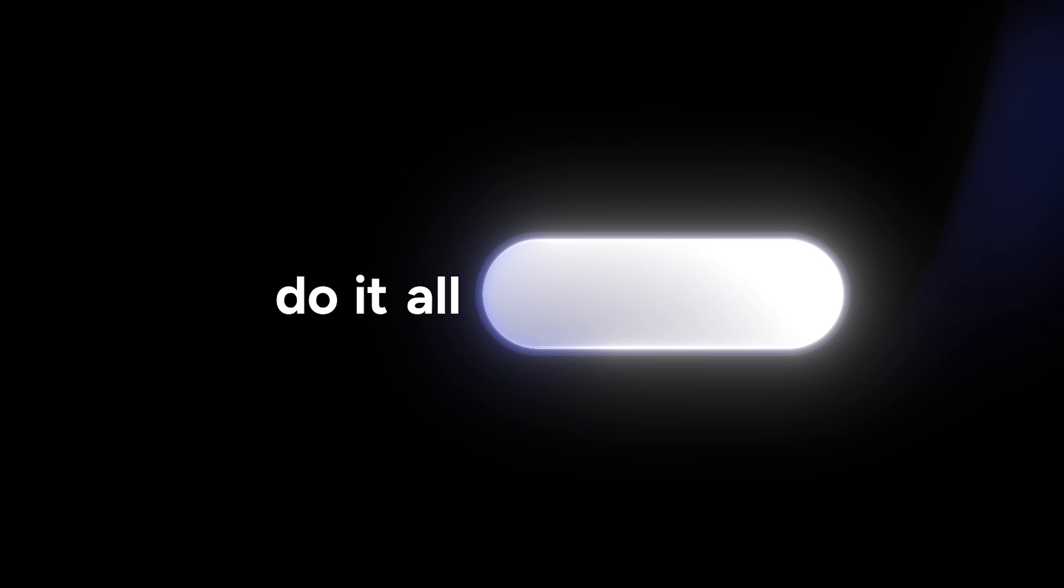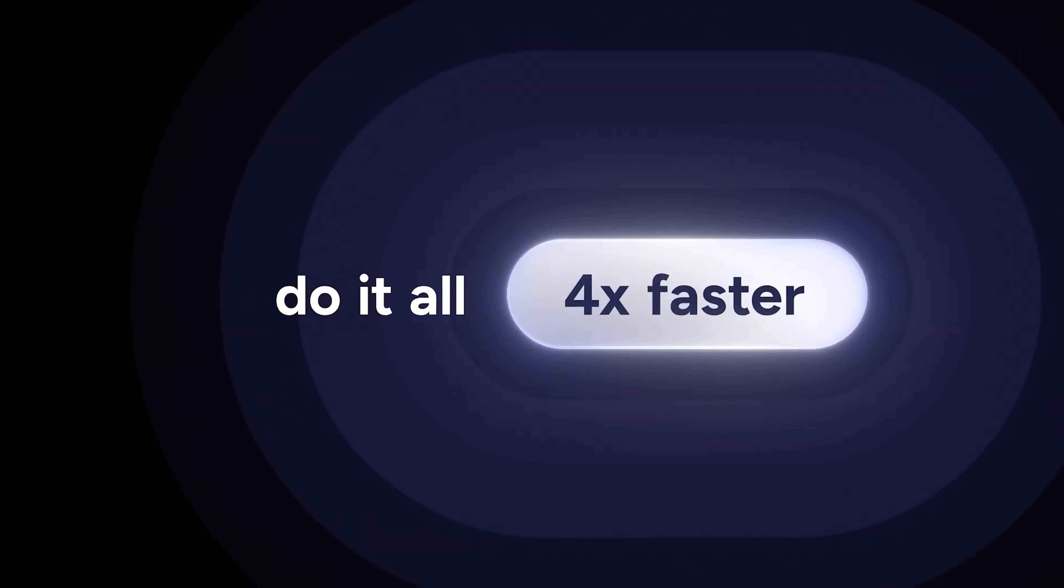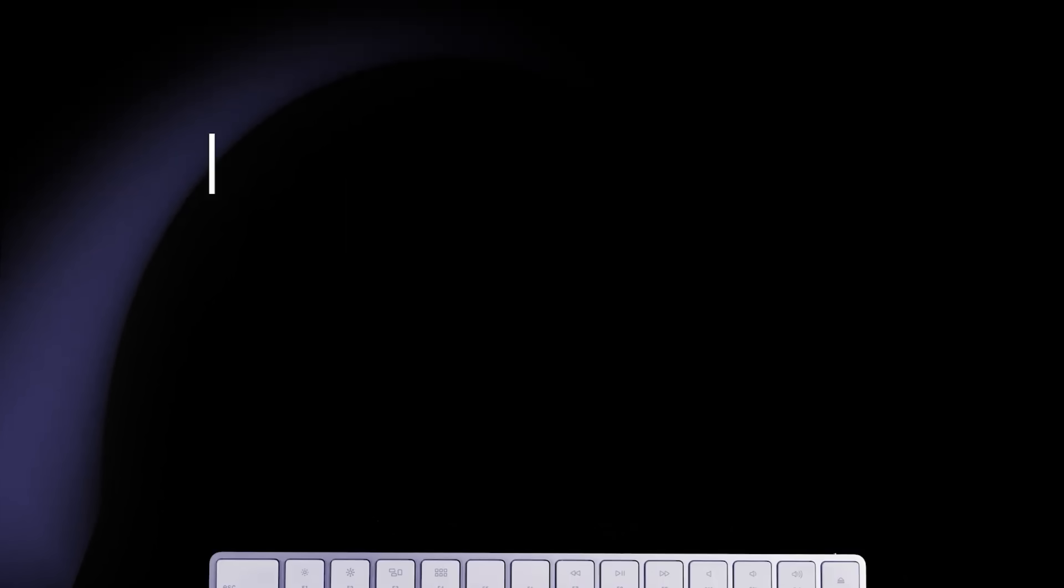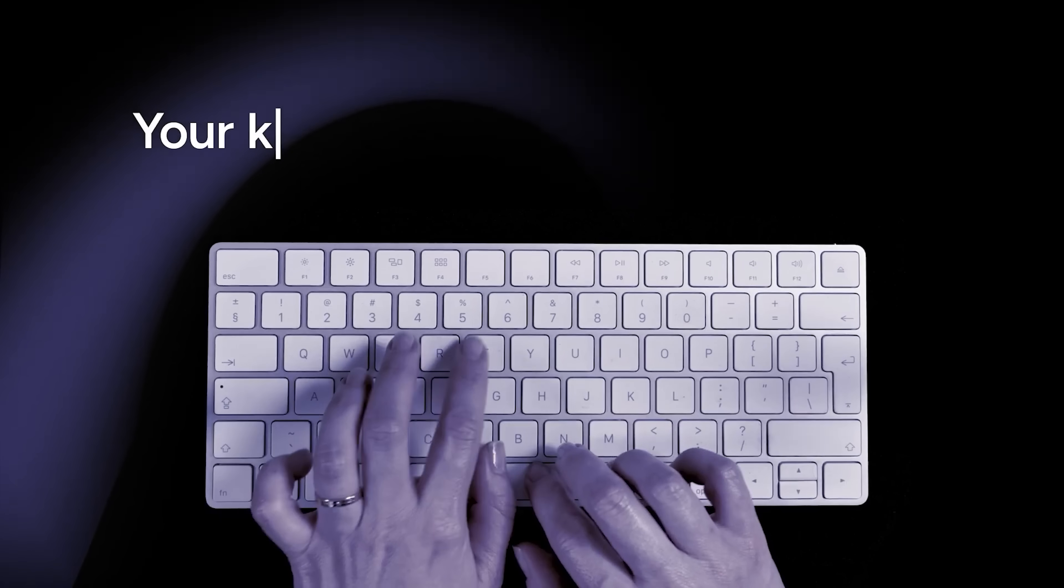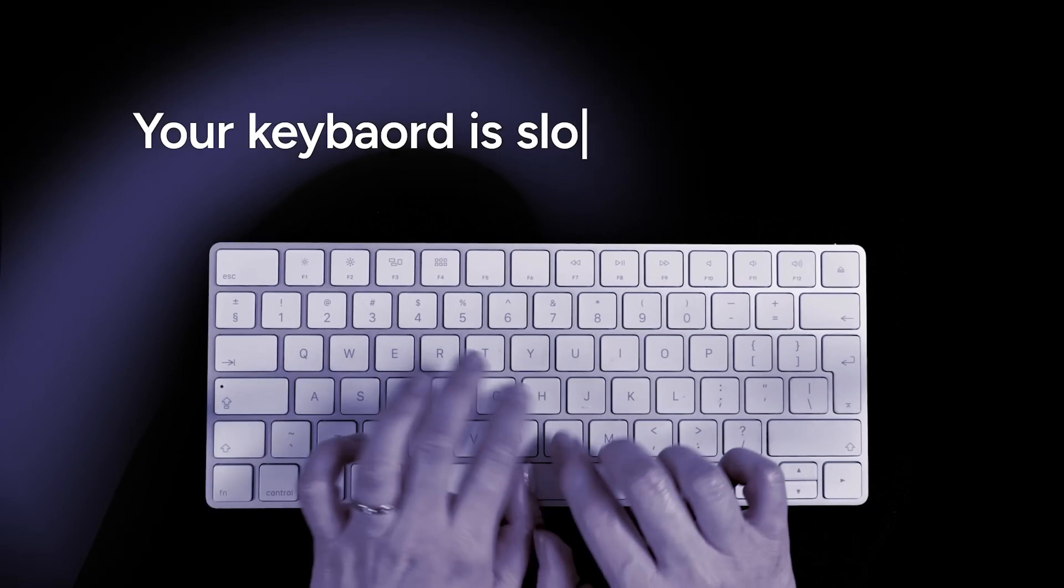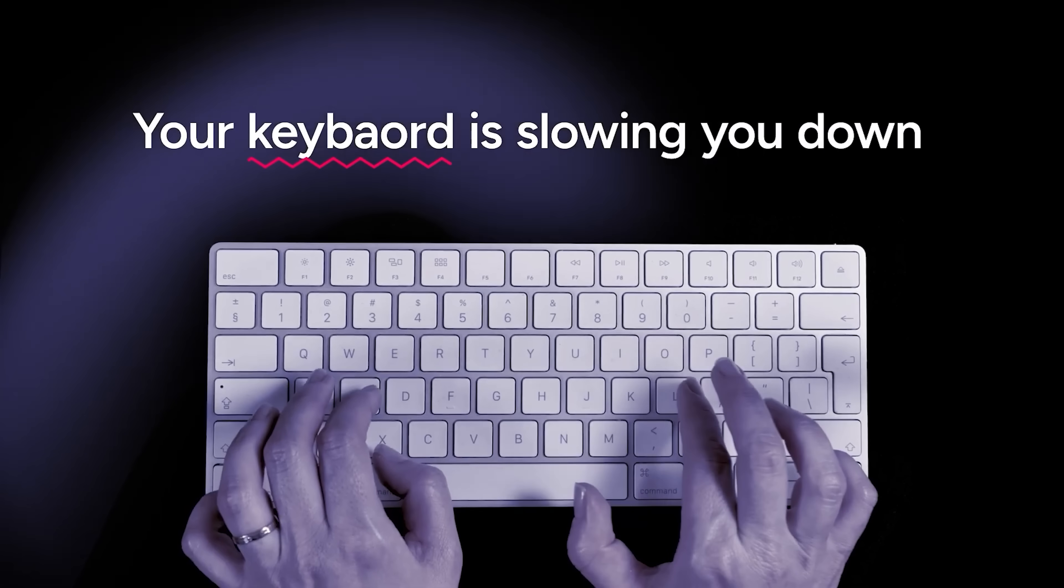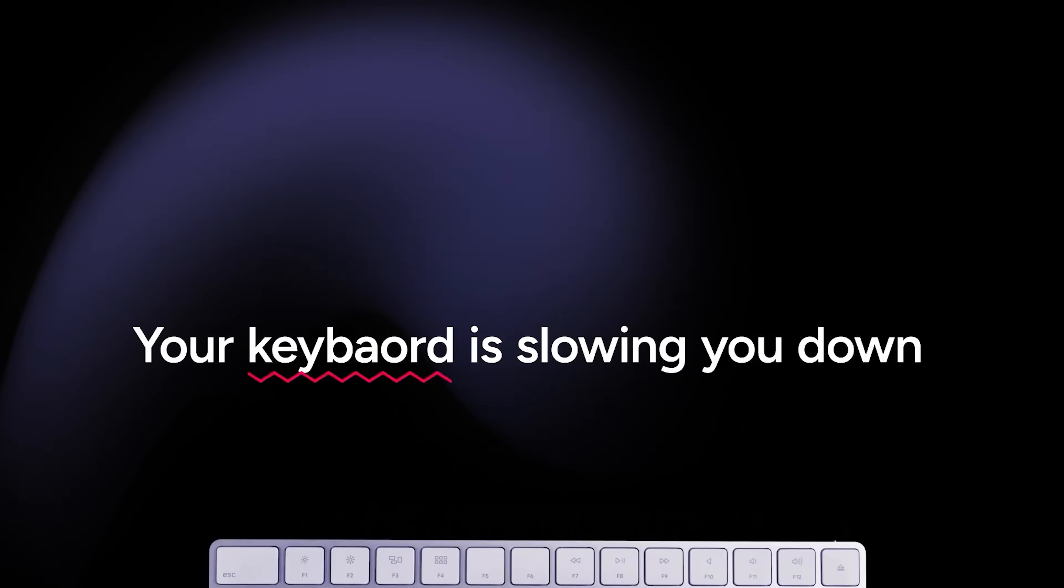The team behind this app is basically building this Star Trek future where you control your computer just by talking. No more slow manual typing that hurts your hands after long sessions.